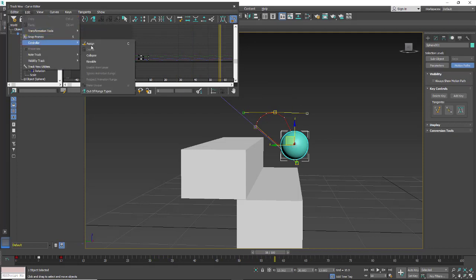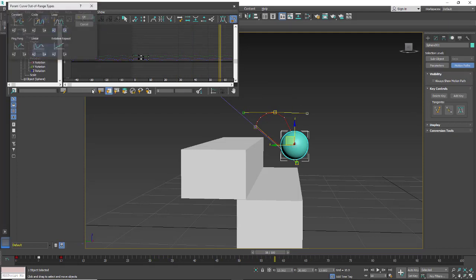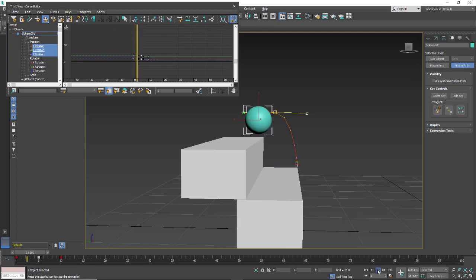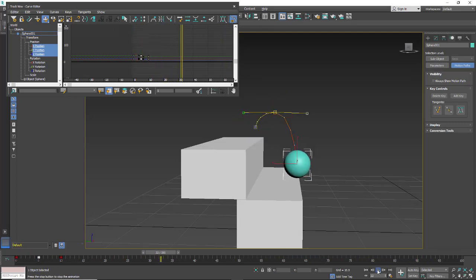We'll take a look at one that will be different: Linear. With linear, it's just continuing to slowly move.